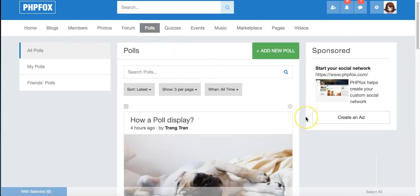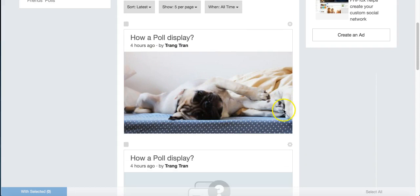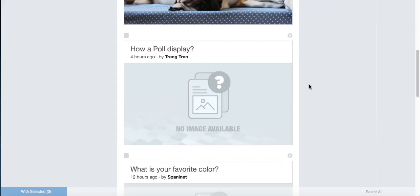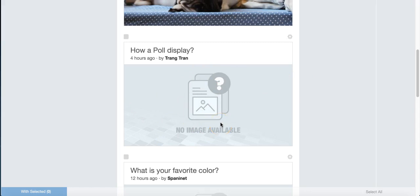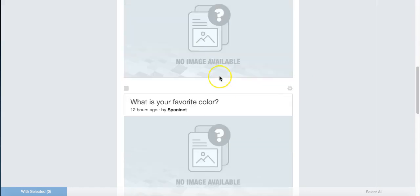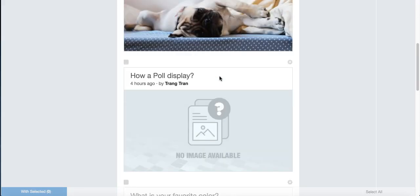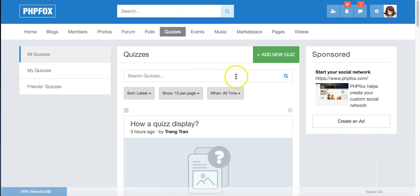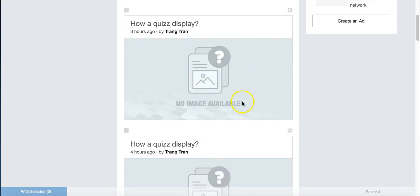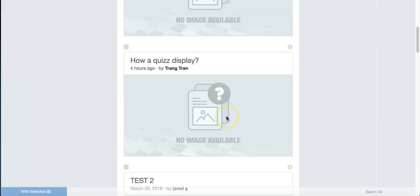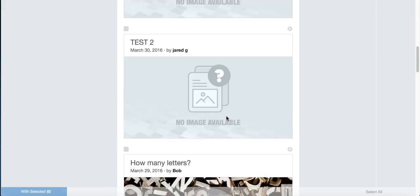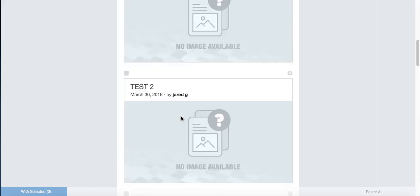Our polls look really nice when they have images here, and if they don't have an image, it's going to put this no image available, just so that it keeps the uniform look and it doesn't get all crazy looking. Same thing with quizzes. If somebody didn't load an image, it will just show this no image available, and of course it looks better with an image.